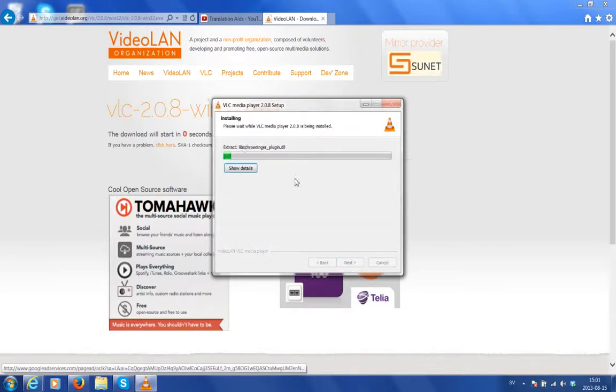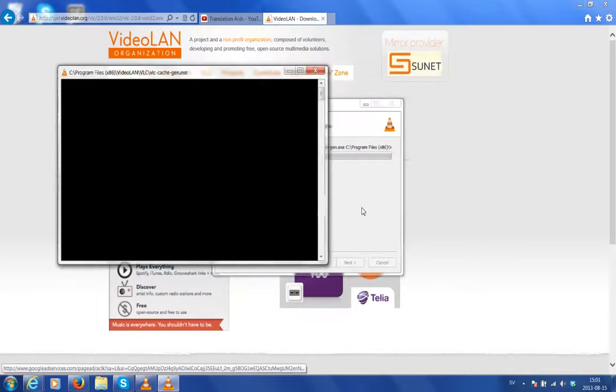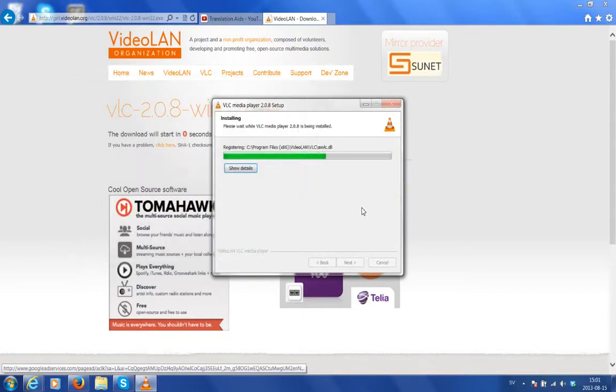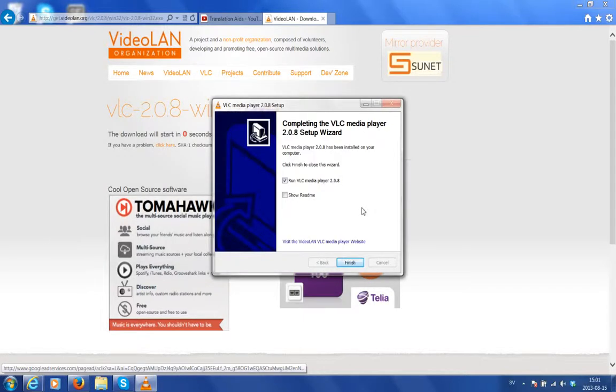Now we've got the progress meter running and soon enough, a black DOS window will appear and that's fine. It's supposed to. So don't do anything. Don't close it. Just let it be and the computer will take care of it. The good news is it's a very speedy installation process.